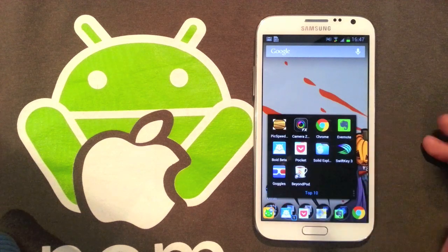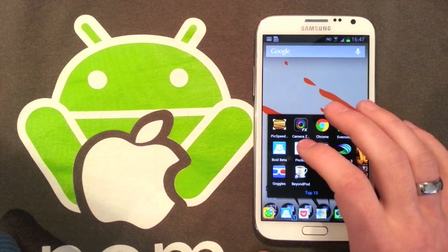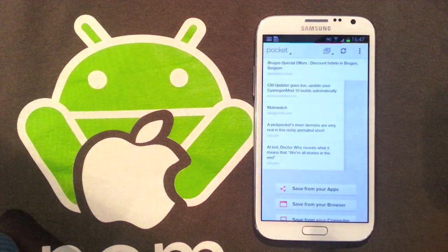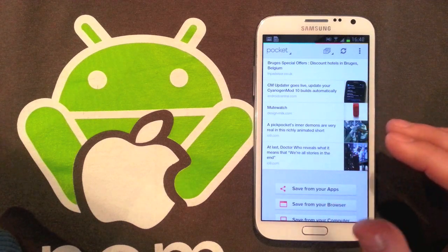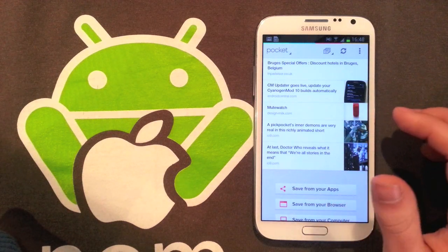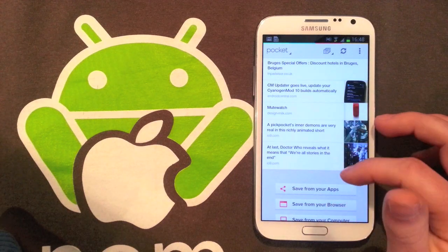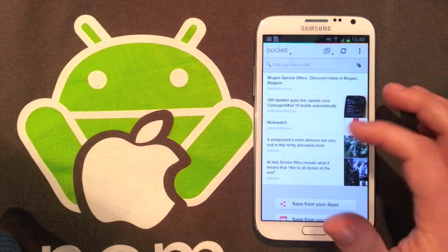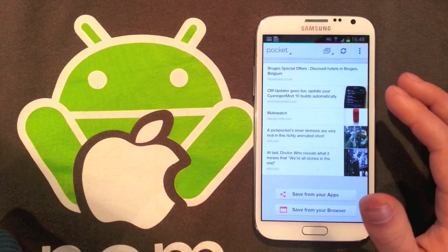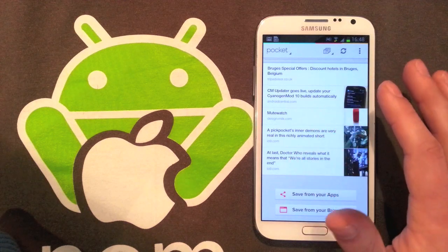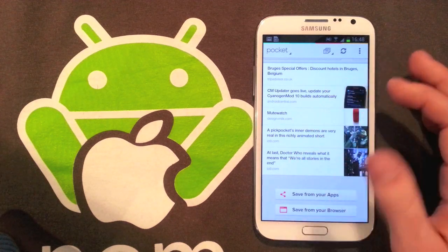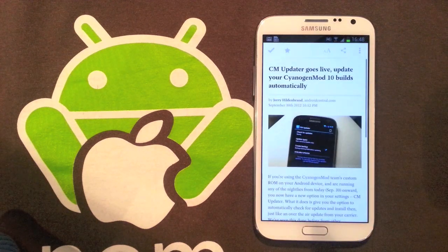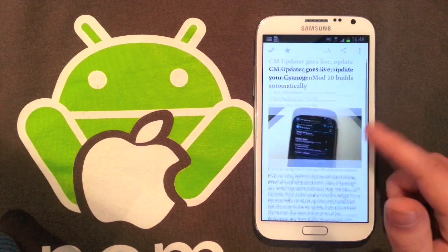Next up we've got Pocket, which is the app I mentioned earlier. This basically allows you to save web pages, blog articles. For example, you can save from Flipboard, you can save from Twitter. This just gives you a place where you can read them offline and you can also read them on any device that you sign into. I've got Pocket installed on all my Android devices and on my MacBook.